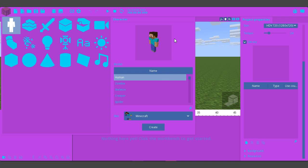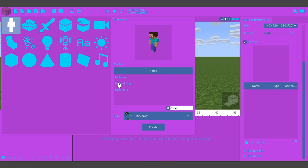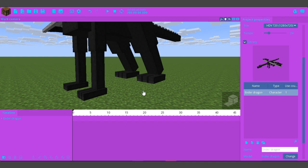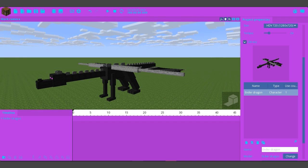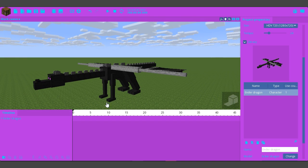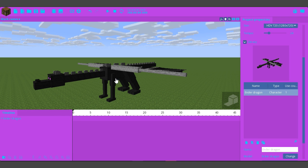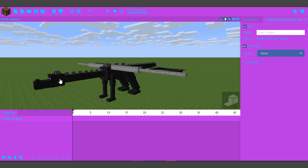You've got this and click on this here and then search ender, then click on ender dragon, click create and of course you have the big fat guy.